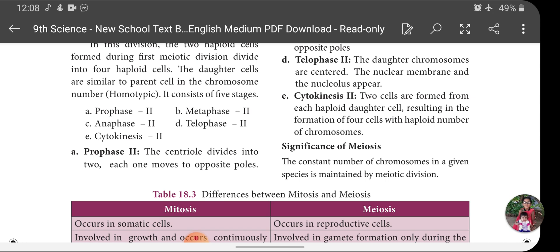Now let's look at the significance of Meiosis. The constant number of chromosomes in a given species is maintained by meiotic division. Each species has a constant number of chromosomes — for example, in humans every body cell has exactly 46 chromosomes. Meiotic division is essential to maintain this number because it produces gametes in haploid form, and when gametes fuse they retain the original diploid number of chromosomes.